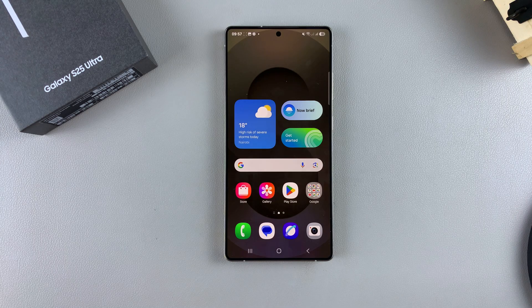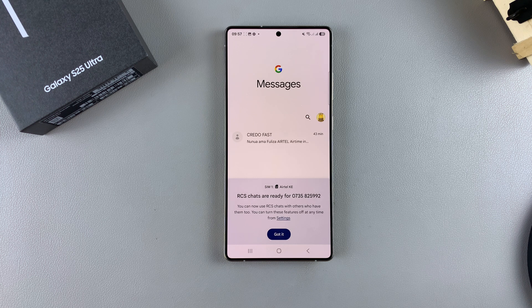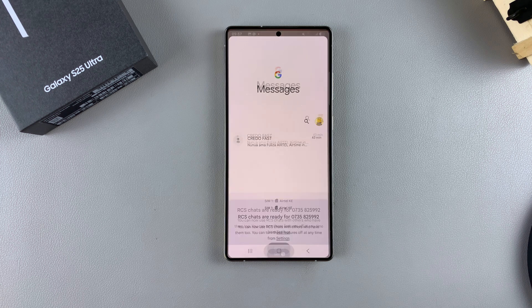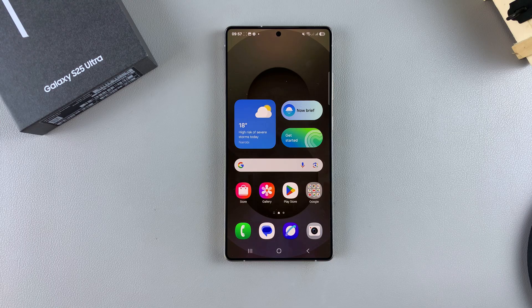And that's how you can record the screen of your Galaxy S25. Thank you for watching. If you have any questions or comments, leave them down below and we'll get back to you.